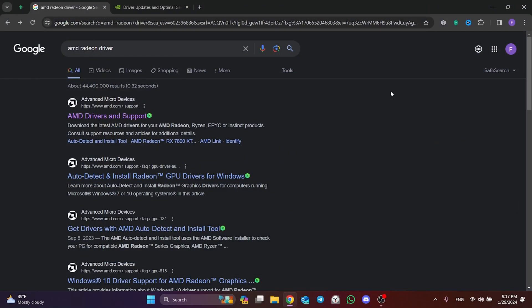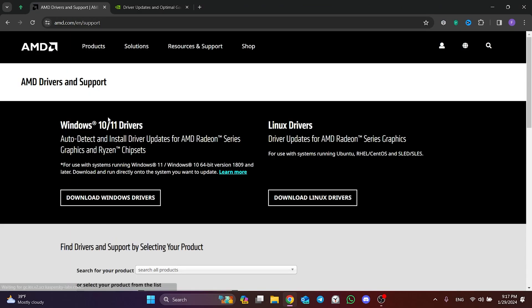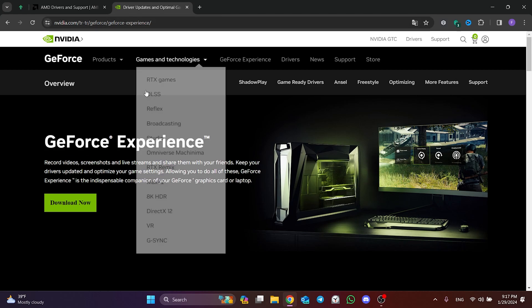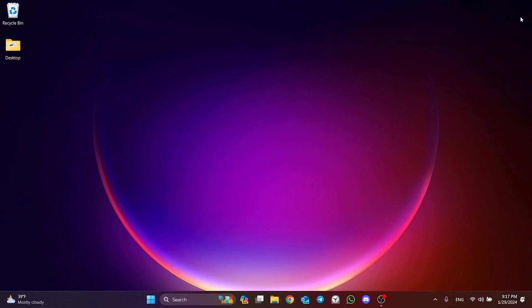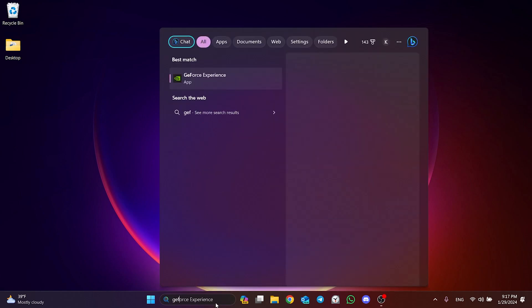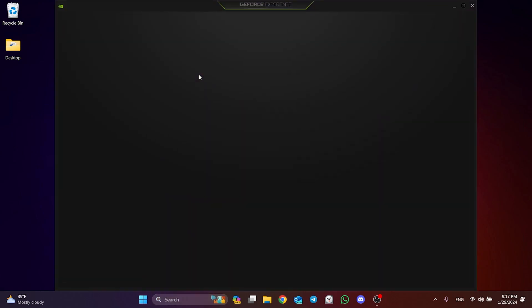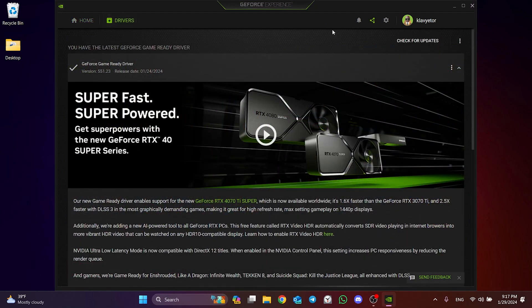It is very important that your video card and Windows are up to date in order to run the game. If you're using AMD, go to AMD's site and download the video card driver. Likewise for Nvidia, download the video card driver from Nvidia's site. After doing this, open the program and update your video card.